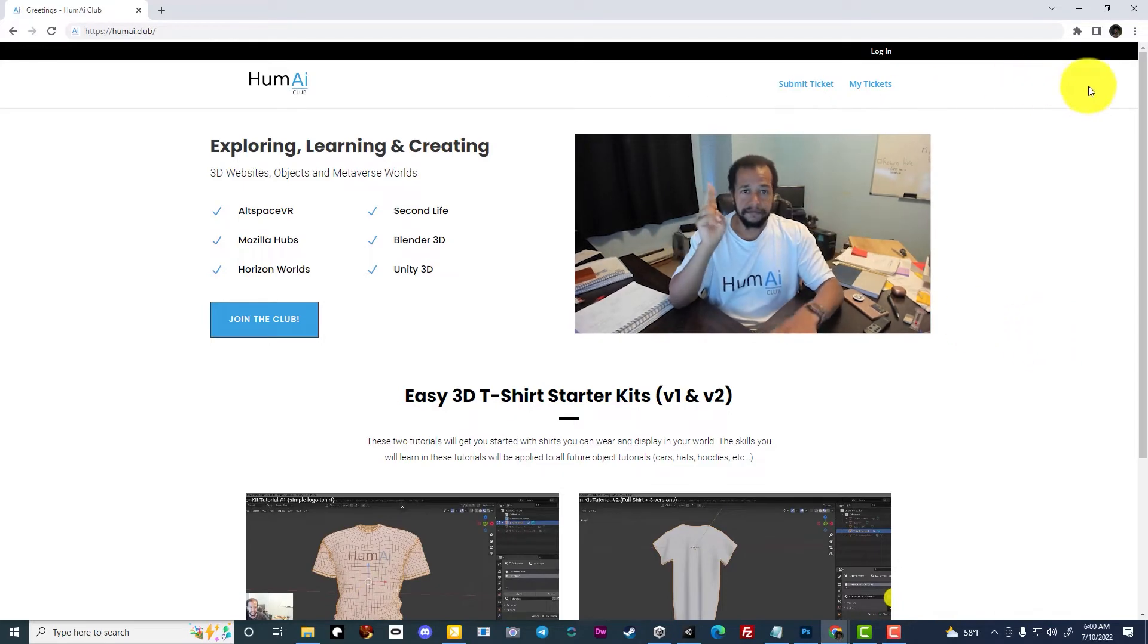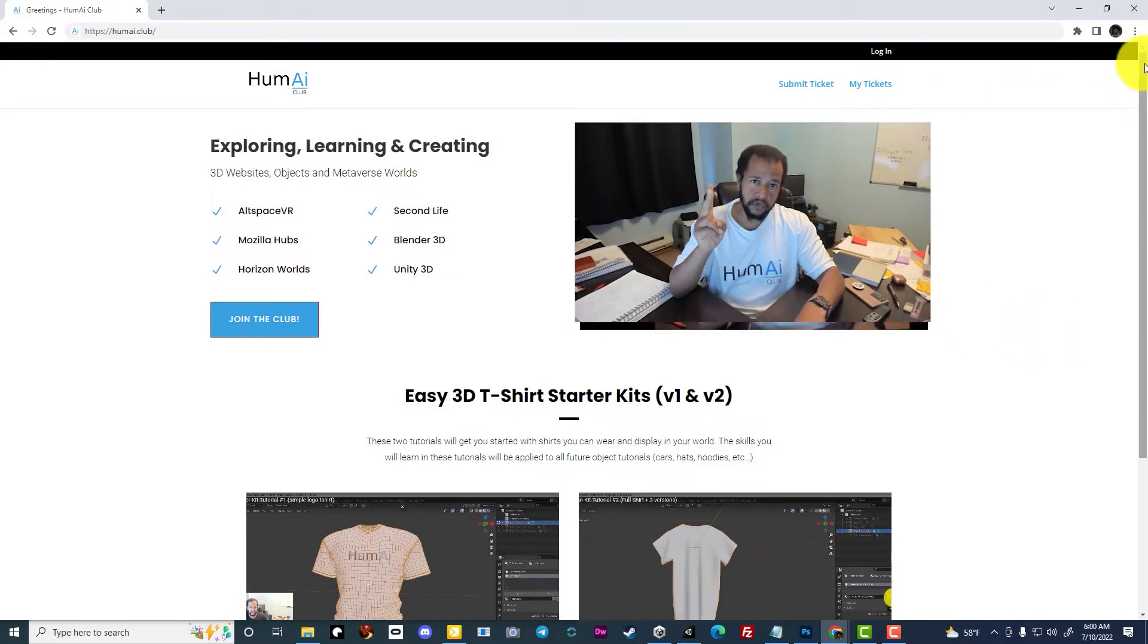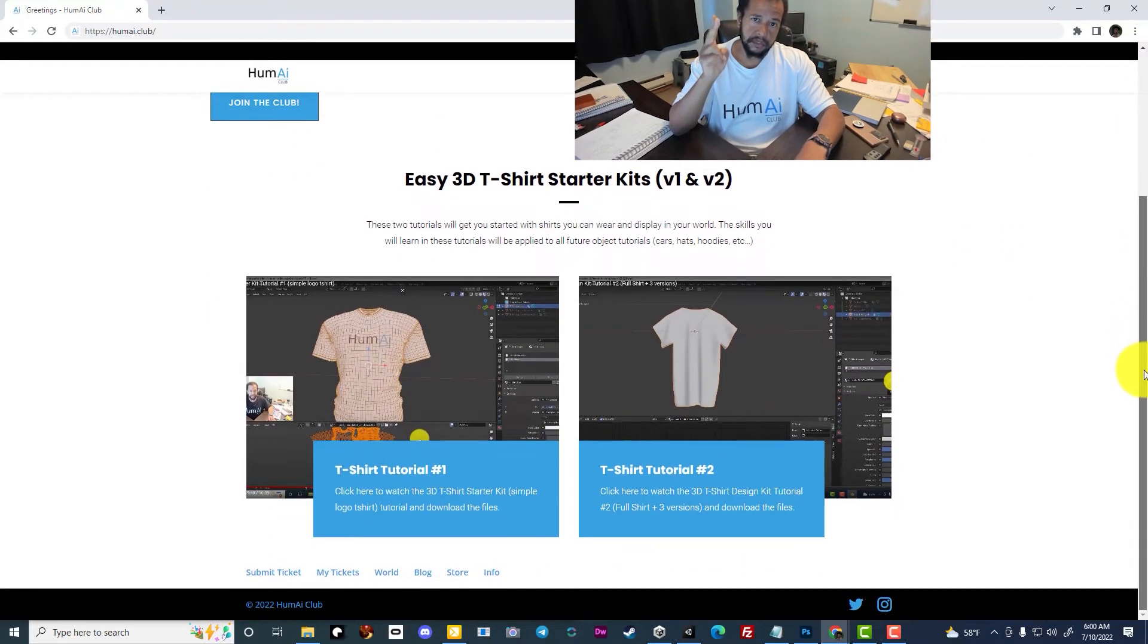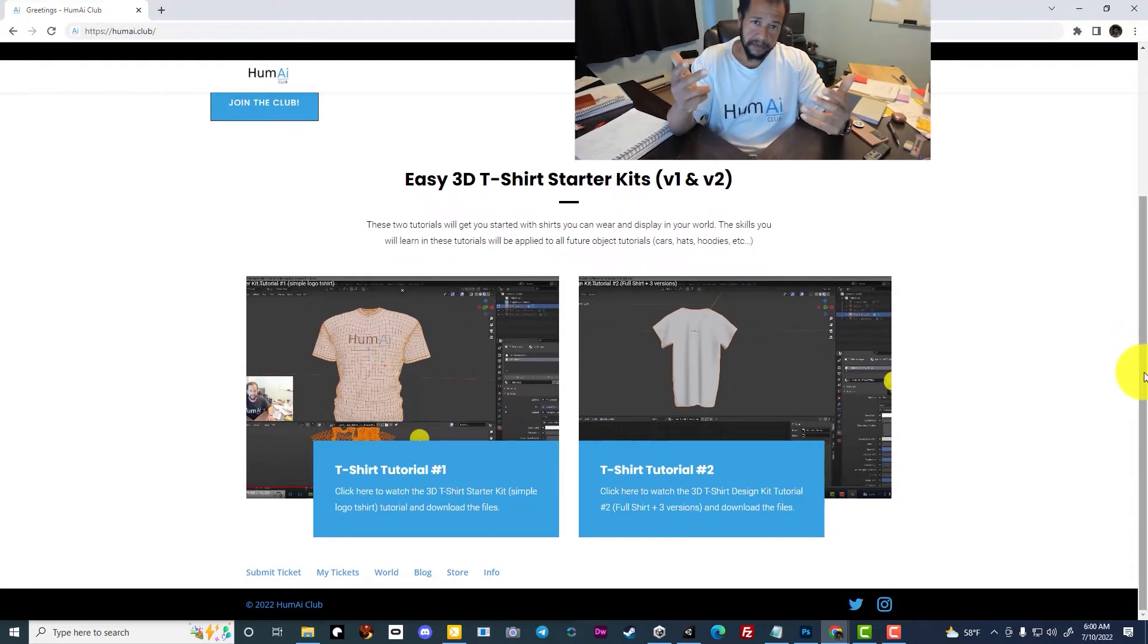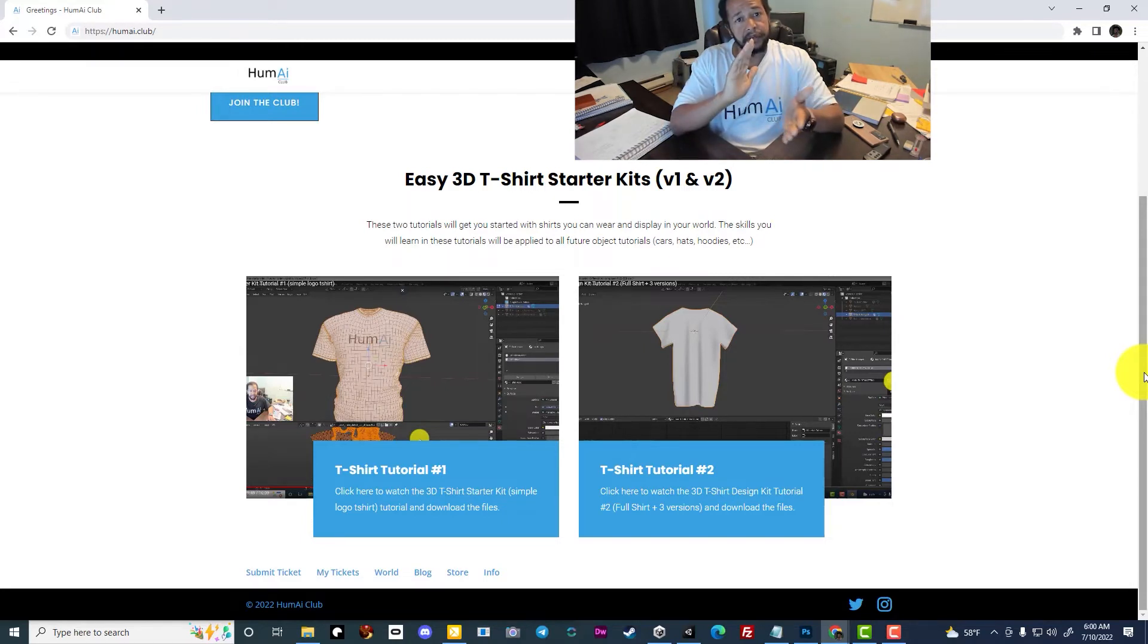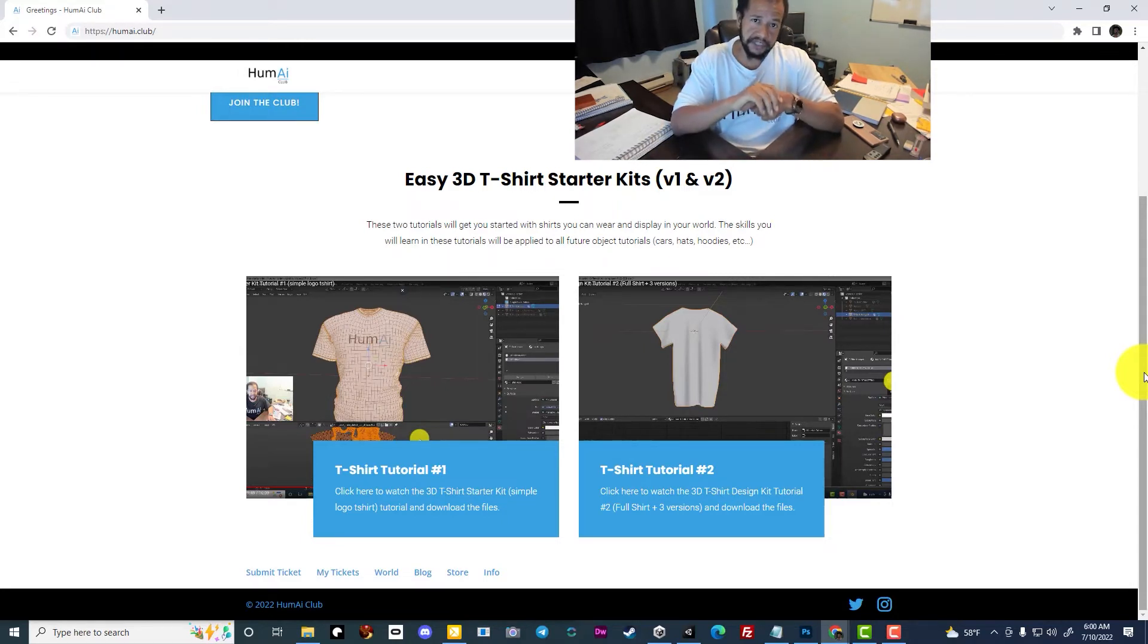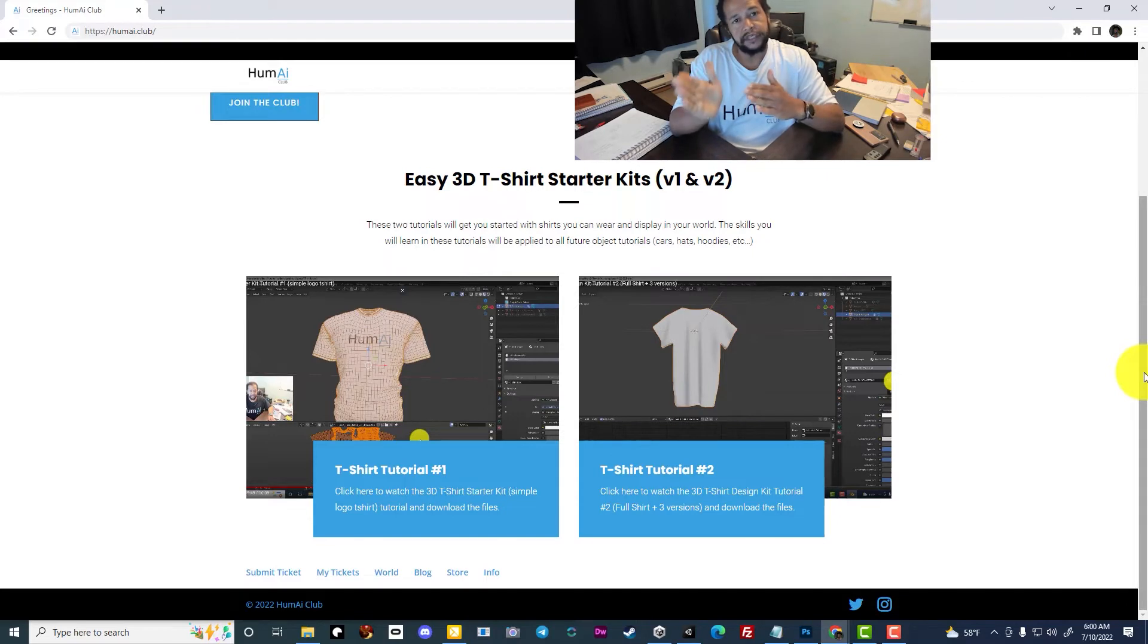Currently, we have two tutorials available to the public for making t-shirts: version 1 and version 2.